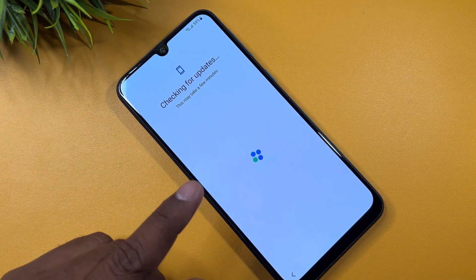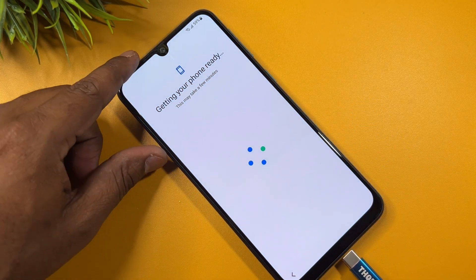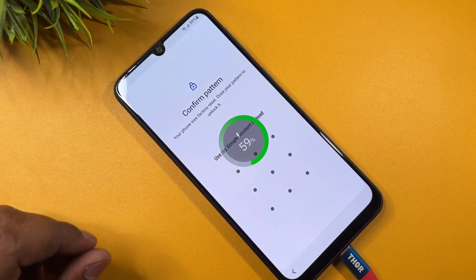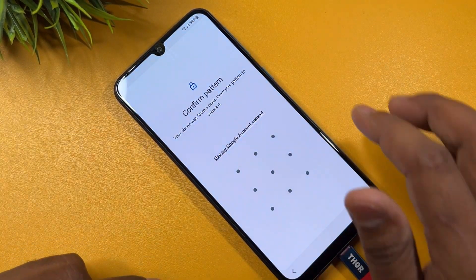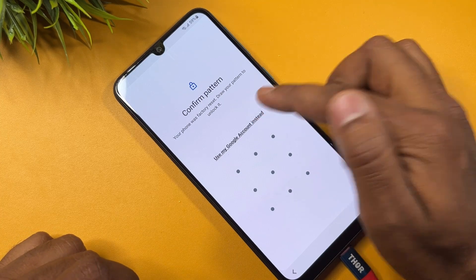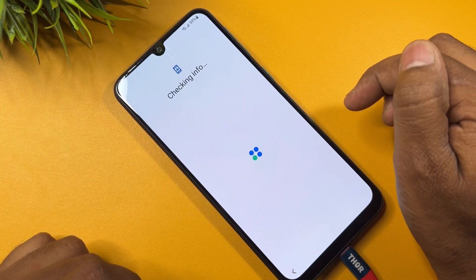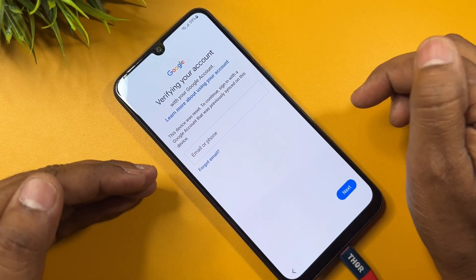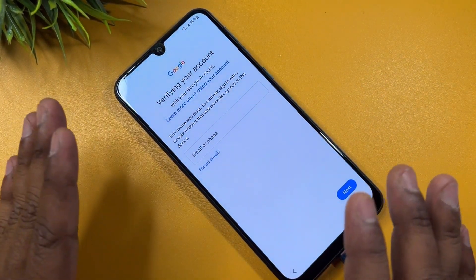In this step, connect the charger on your smartphone to a PC or charger. After that, click 'Use my Google account instead' and wait a few seconds. However, this method may not work well on your smartphone.